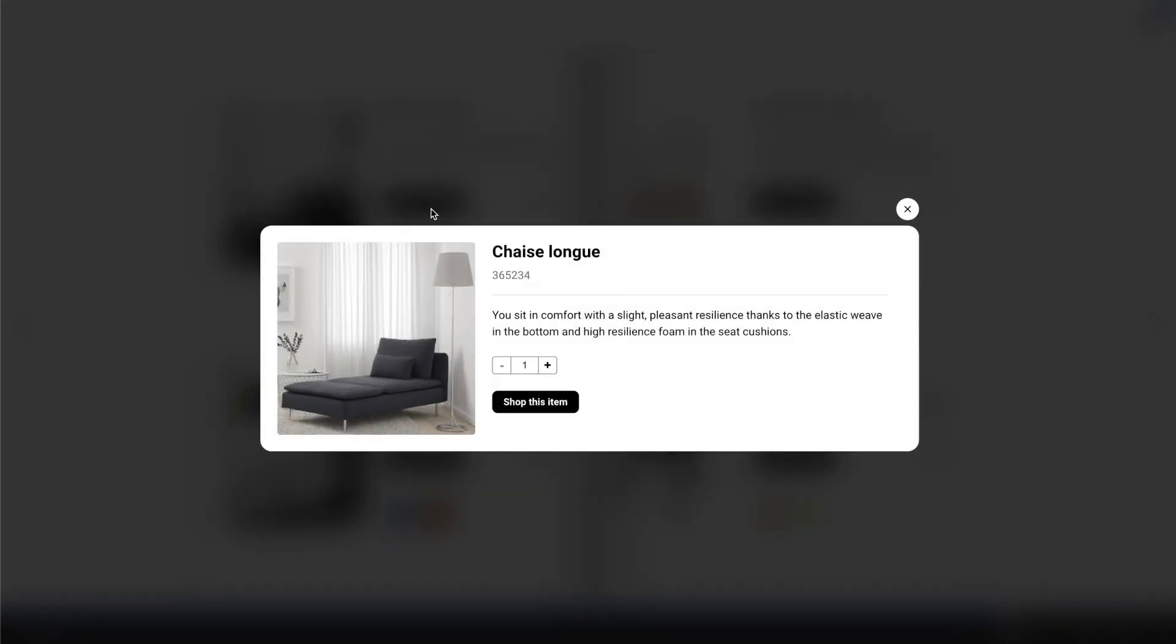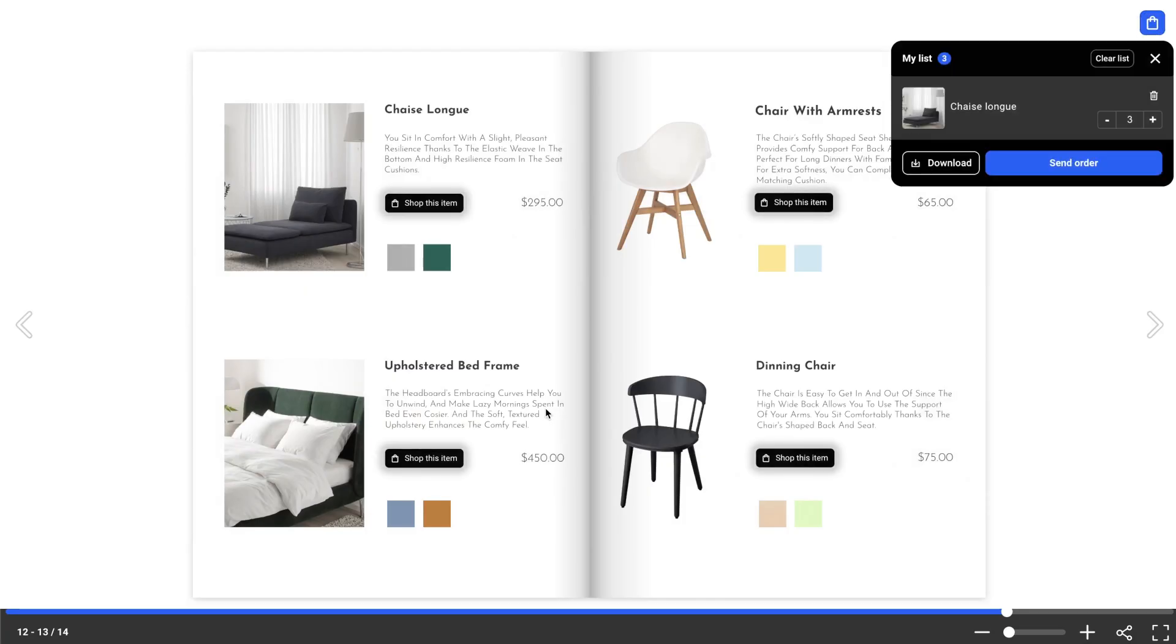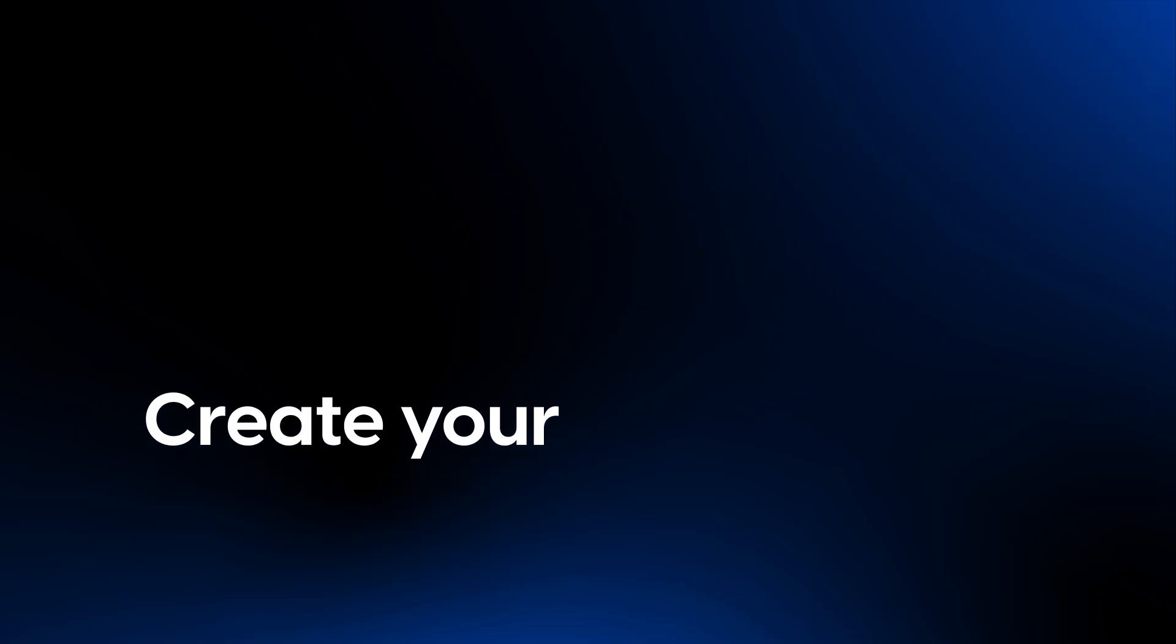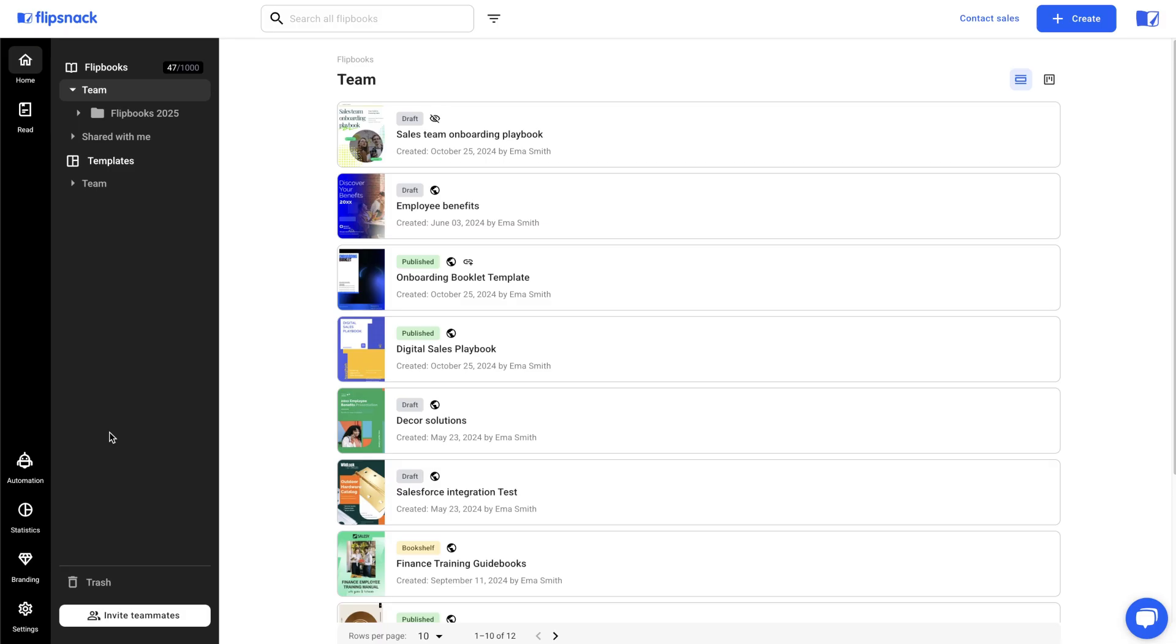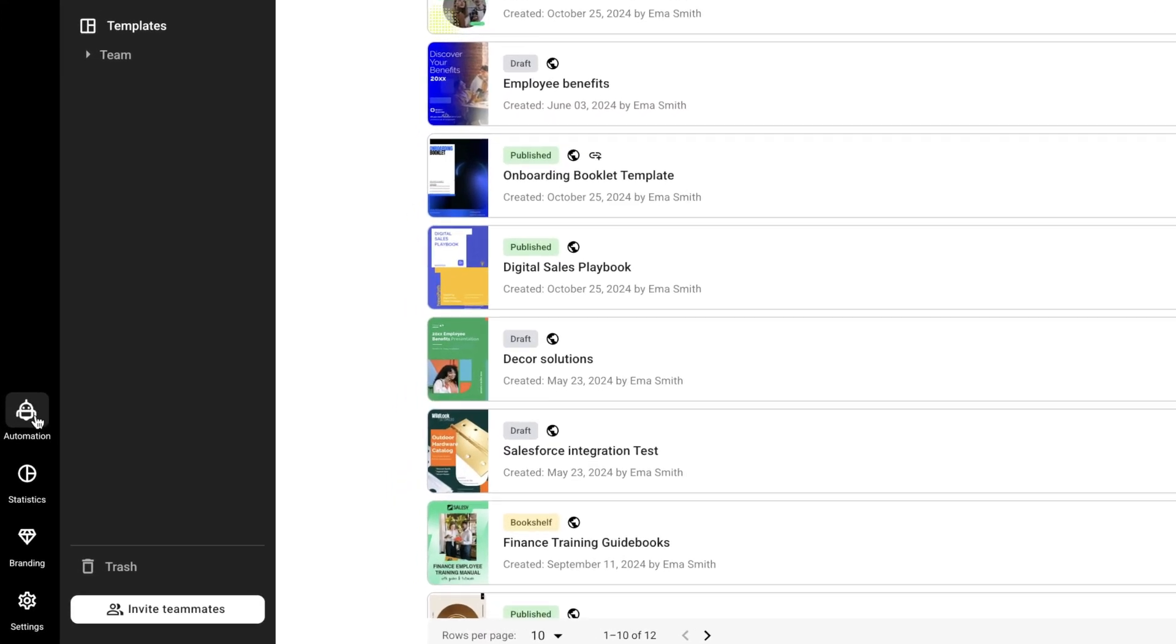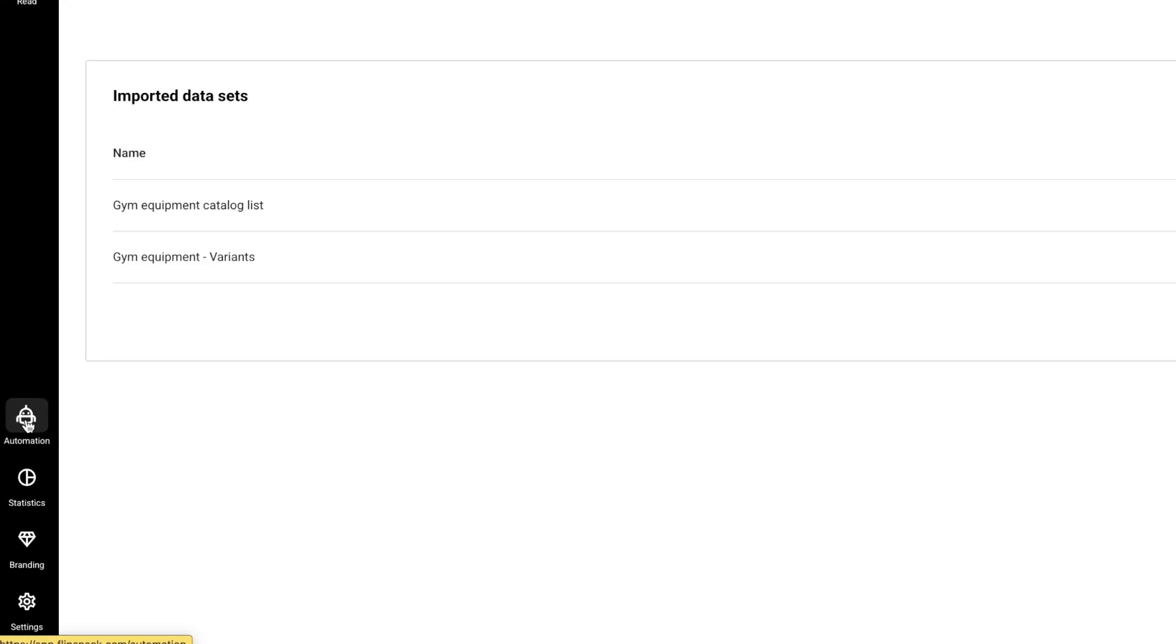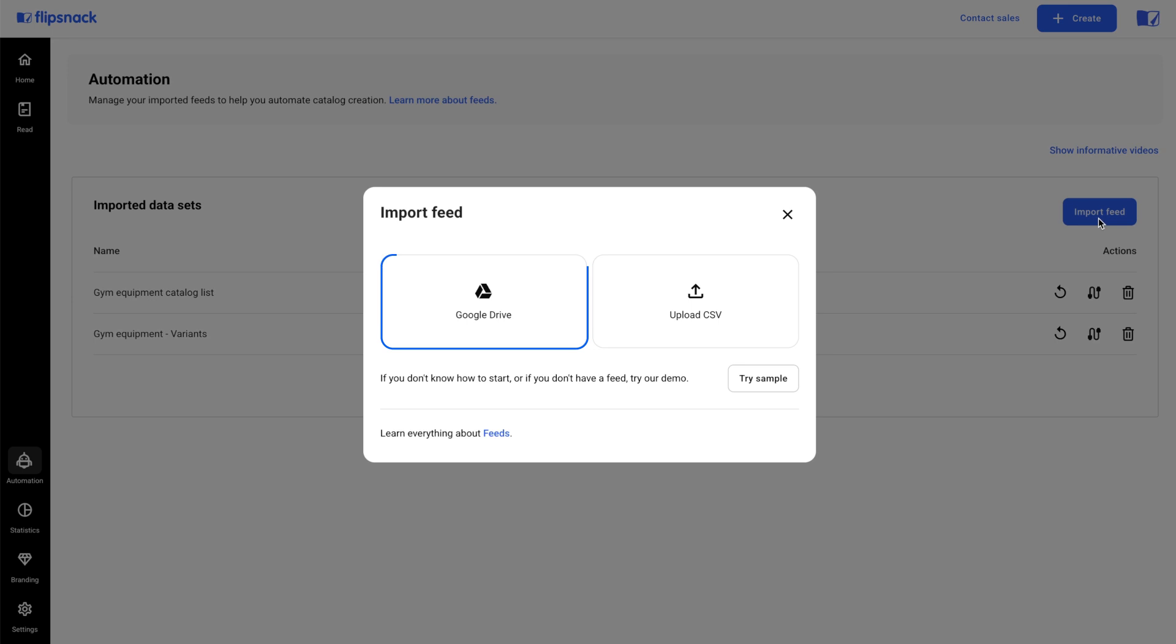Now let me show you how to create a spreadsheet or CSV file with all the details you want to include in your catalog. To begin, go to the automation section in the main dashboard. Click on the import button and choose your preferred method to upload your feed. We recommend using Google Drive since it's easier to update something in your catalog.